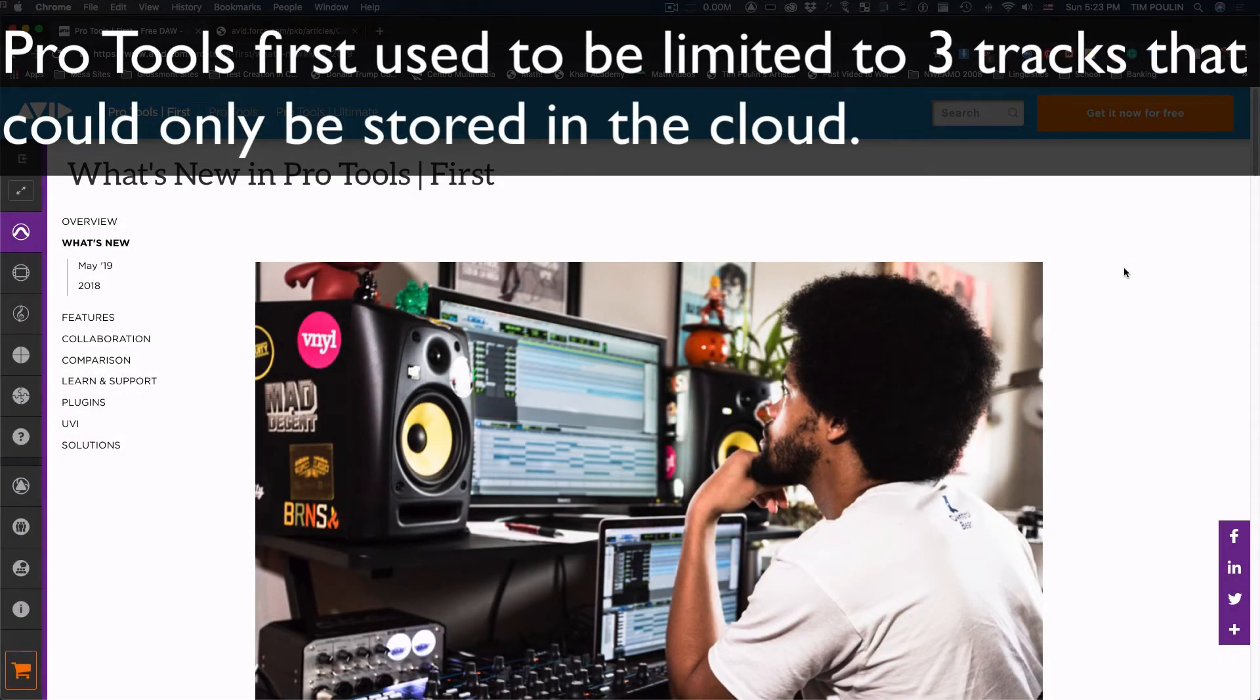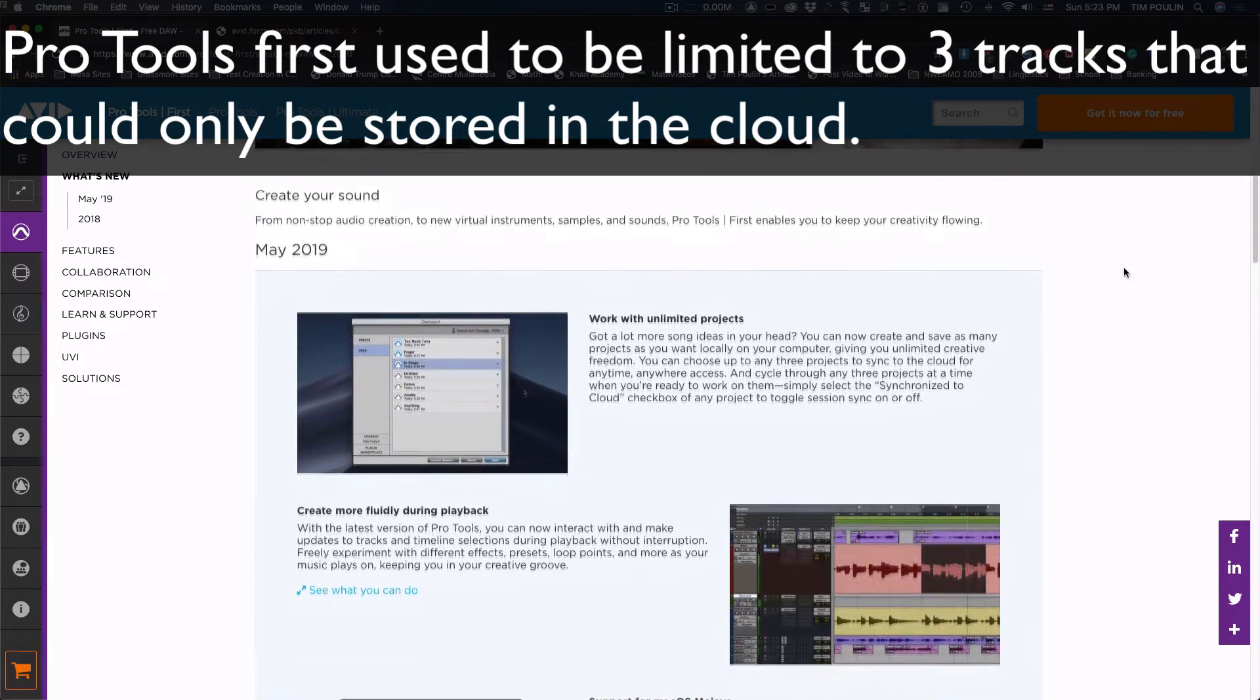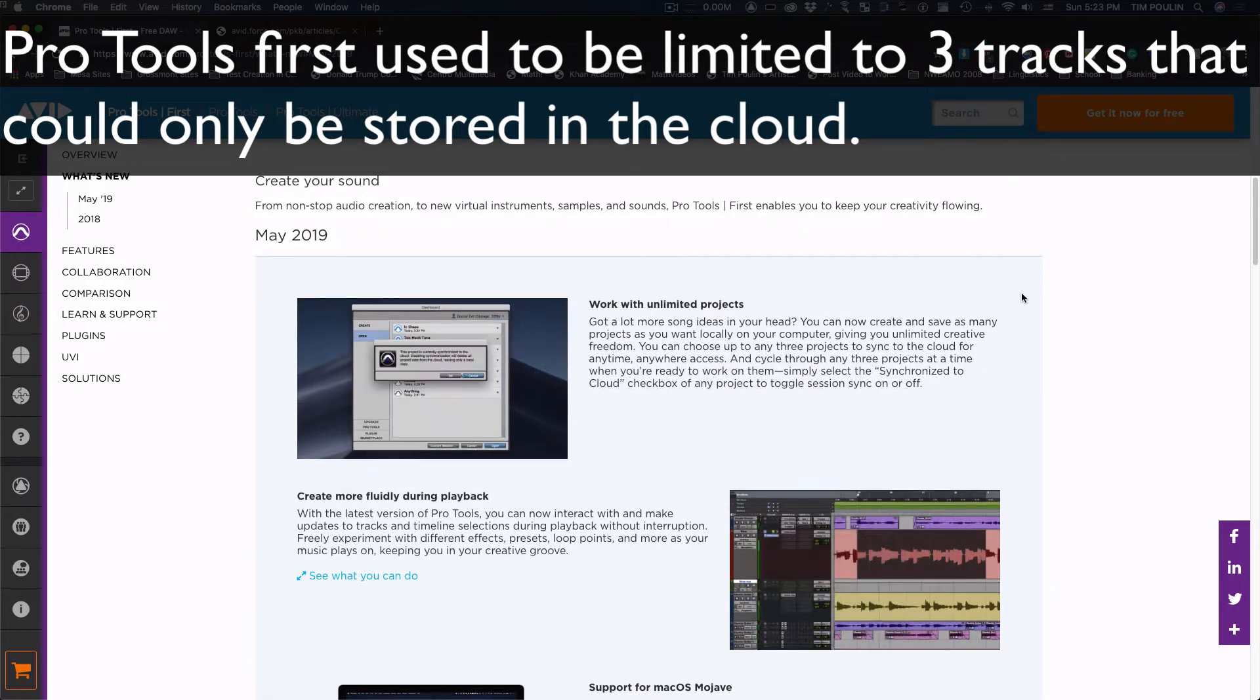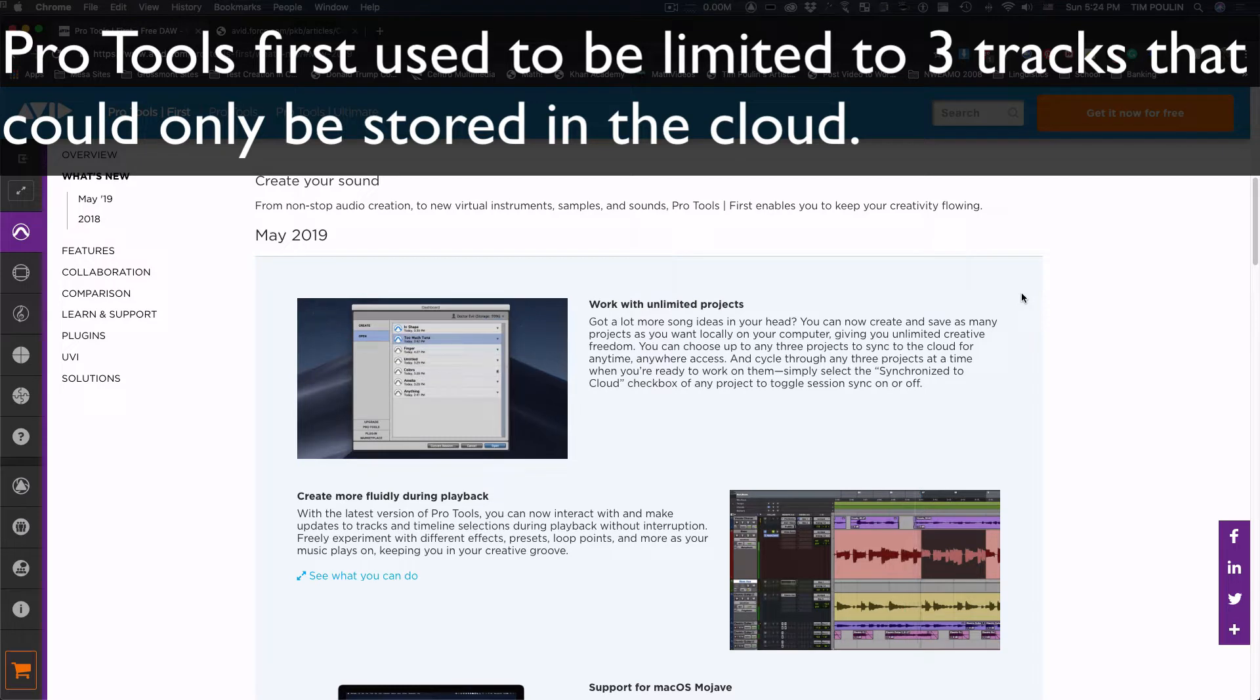With this update to Pro Tools First, Pro Tools has gotten a lot more useful. For the free version of Pro Tools First, you used to only be able to have three sessions, and they had to be stored in the cloud.